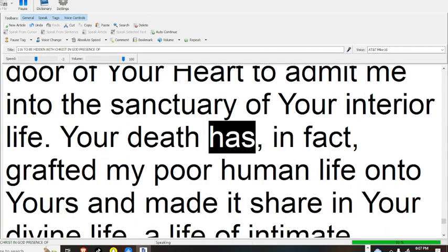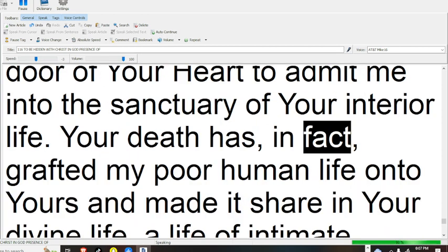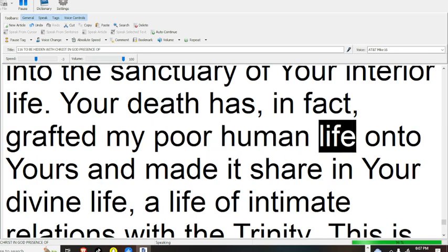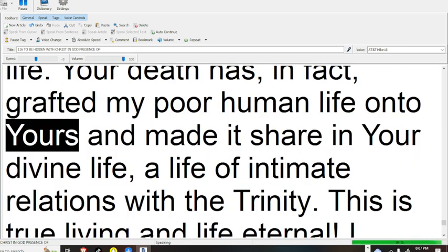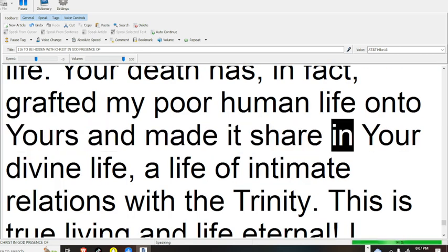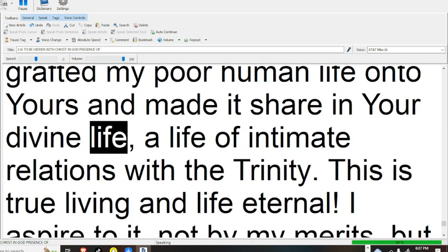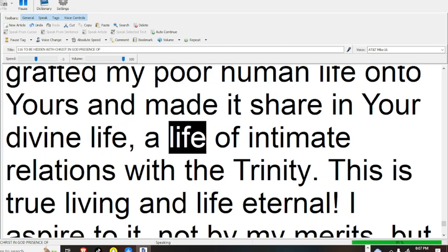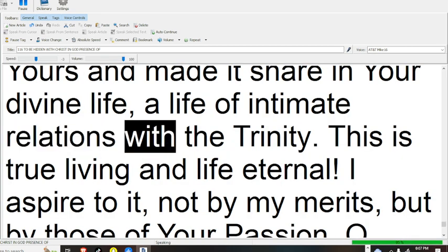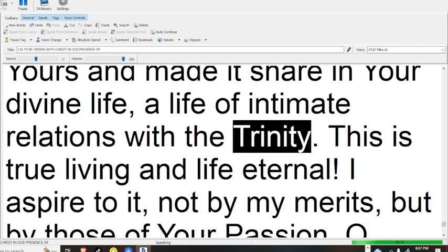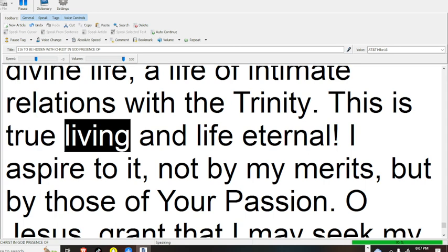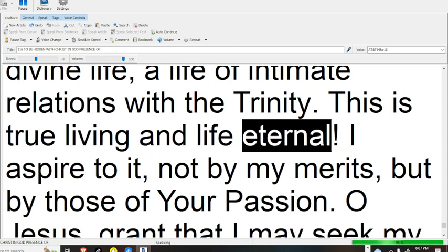Your death has, in fact, grafted my poor human life onto yours, and made it share in your divine life, a life of intimate relations with the Trinity. This is true living and life eternal.